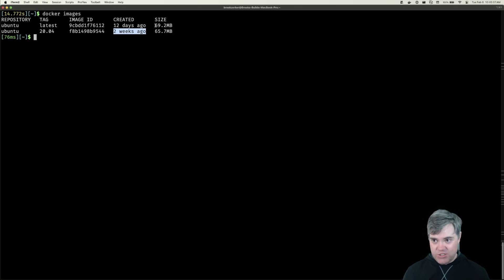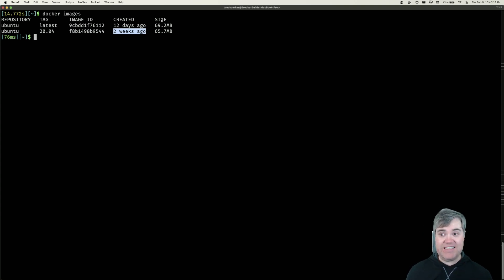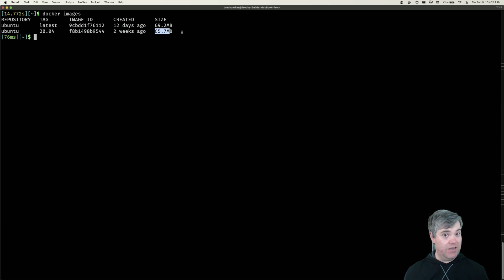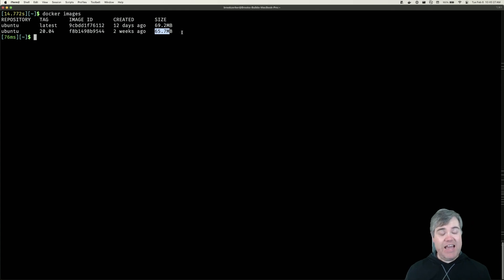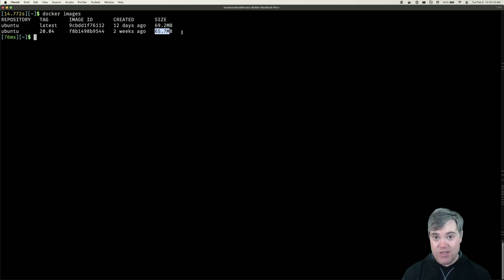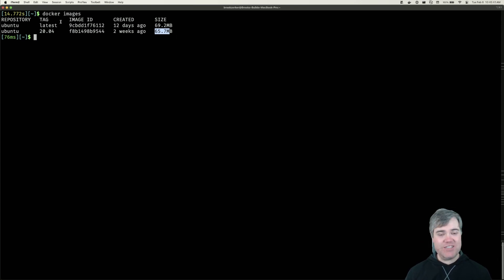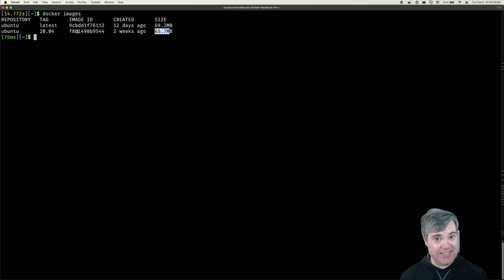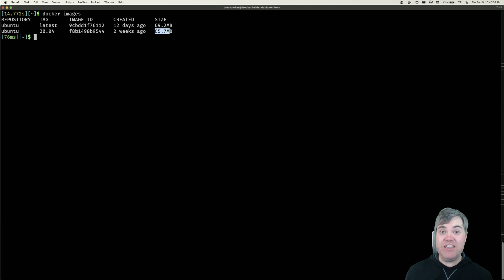And then finally we have size. Our Ubuntu latest is taking 69.2 megabytes and the 20.04 is taking 65.7 megabytes — two different things each taking up over 60 megabytes of space. This doesn't seem too much right now, and it's not, but I have seen Docker images take up in excess of one gigabyte. So if we are running out of disk space on our computers, it might be a good idea to run a docker images command and see if we're using anything up. In a future lesson, we'll go over how to delete images, which is the way of cleaning up a lot of disk space really quickly.